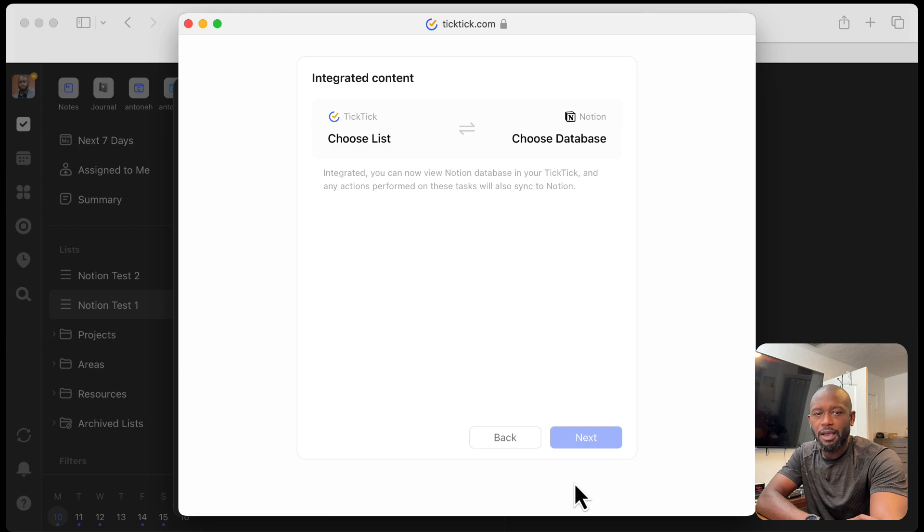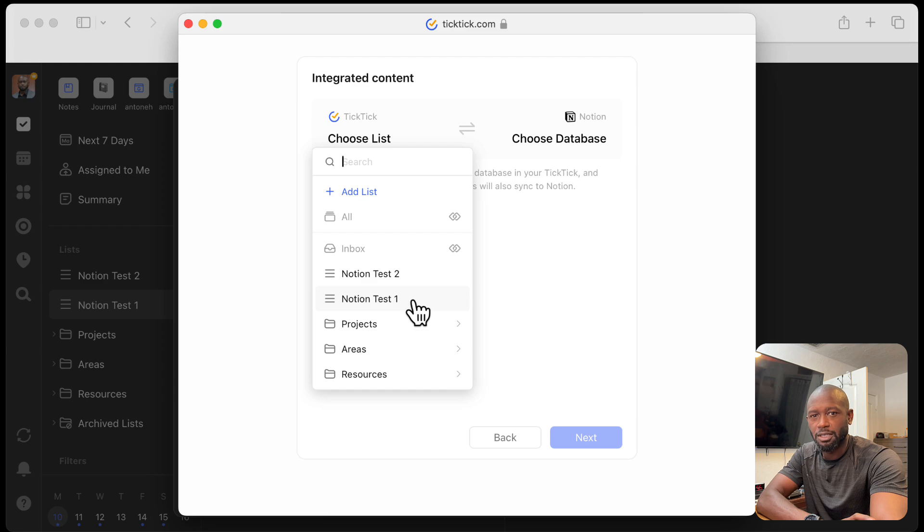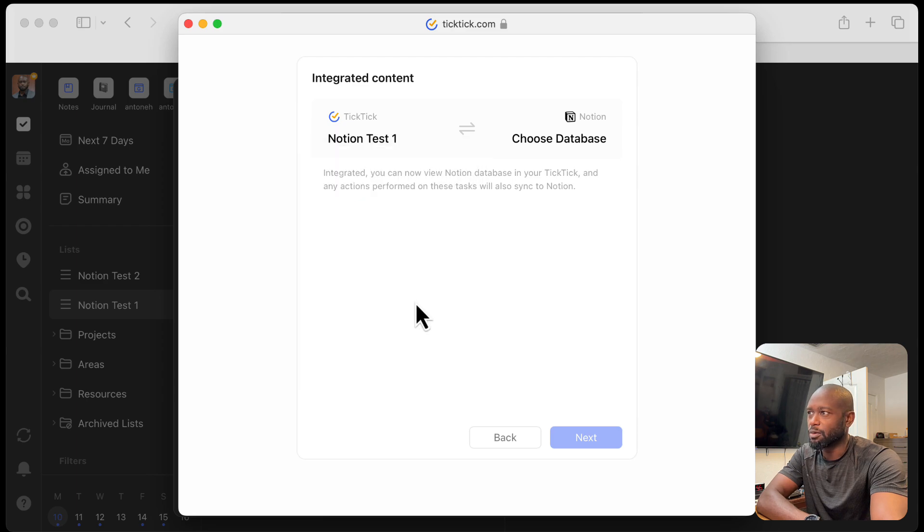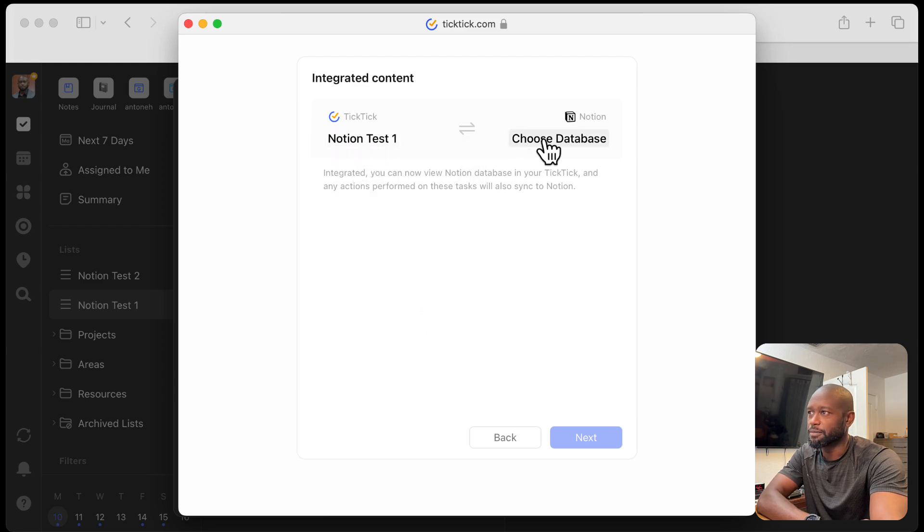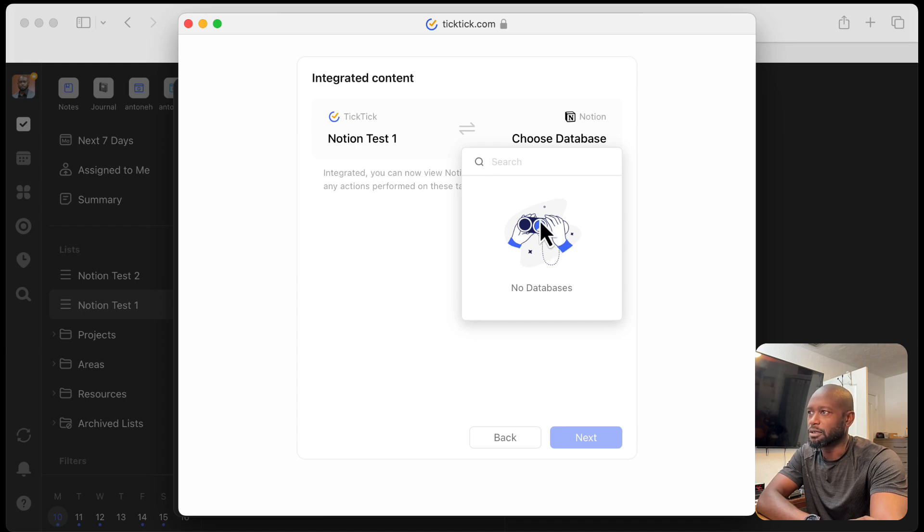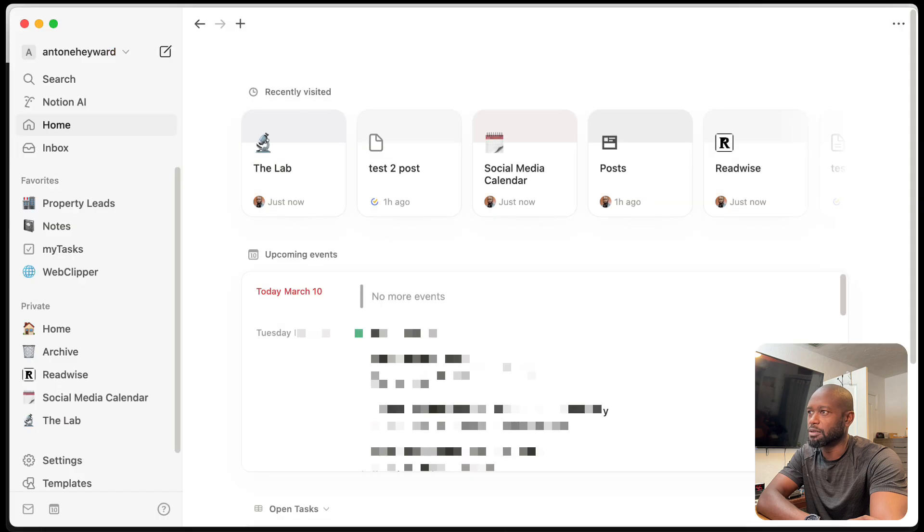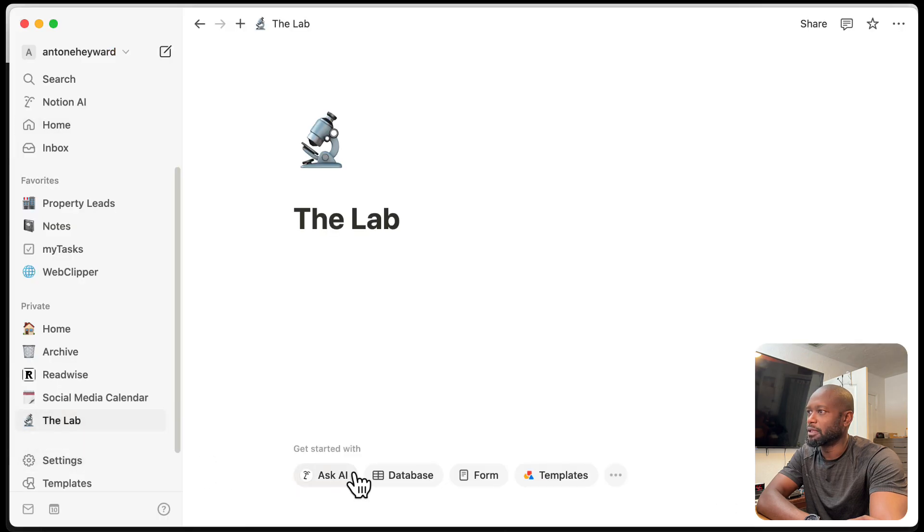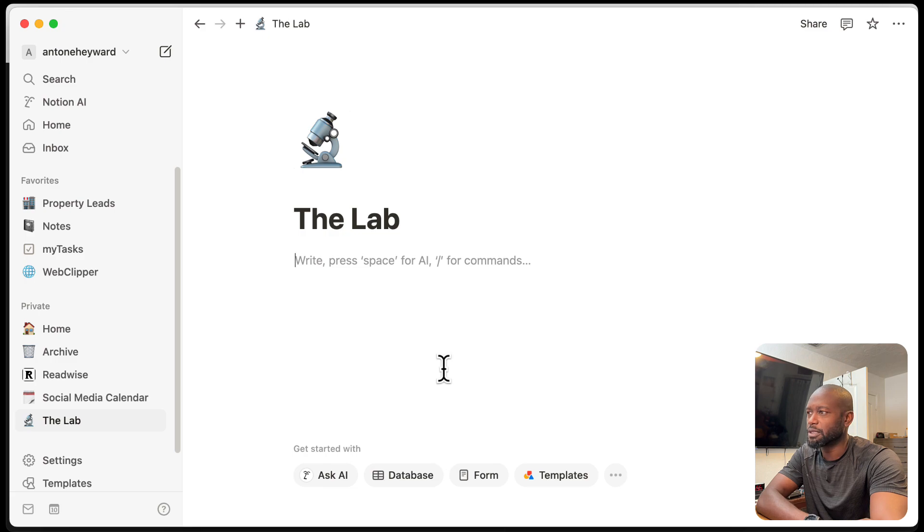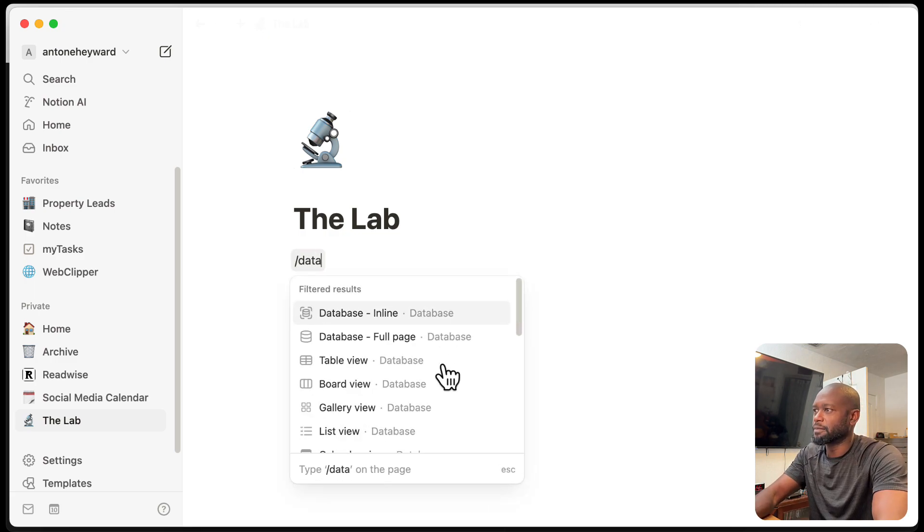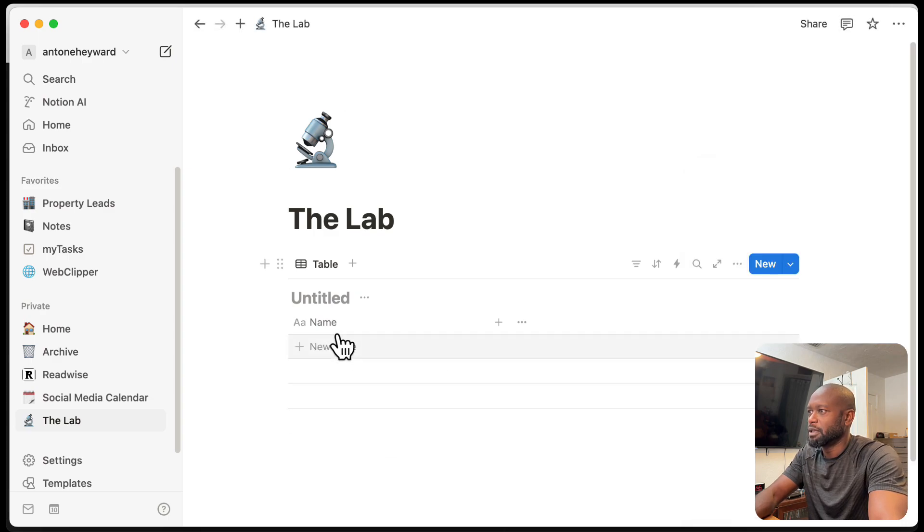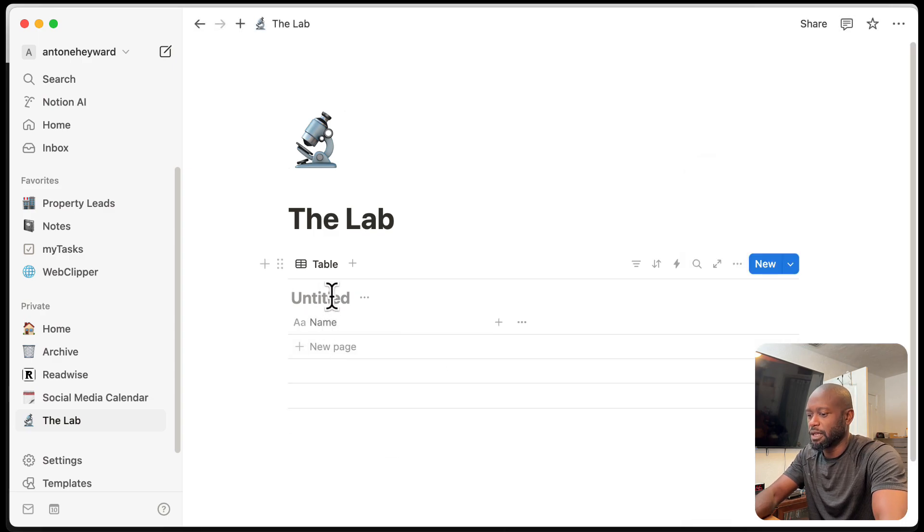Now, once I have that, it will present me with an option to select which list on the TickTick side that I want to set up for this integration and then also the database on the Notion side. So from here, if I go in and select the database, let me go in and take a look at the name of the database. So I don't have one set up yet. Let's go ahead and create that. Just going to do an inline database here. And we have the let's give it a name.